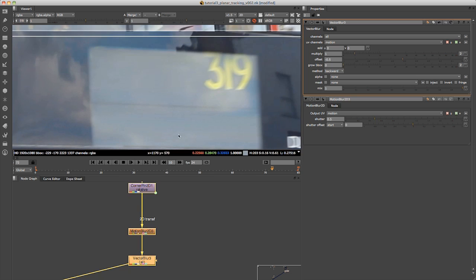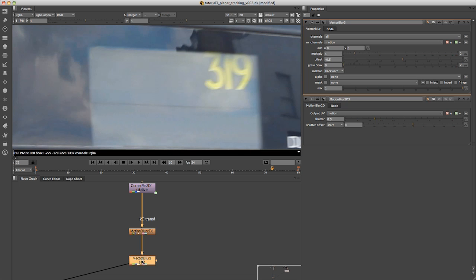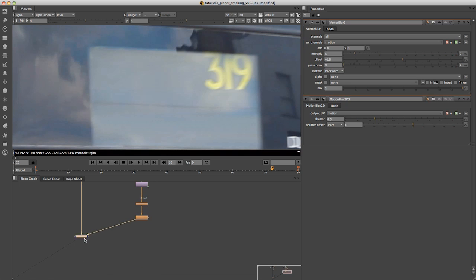If I go to a frame like this, push D to disable it, you can see the difference it's making there.